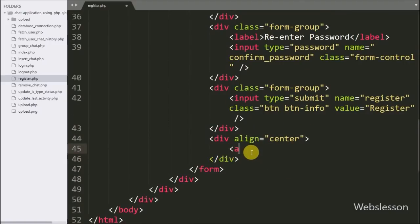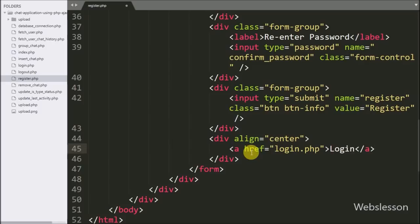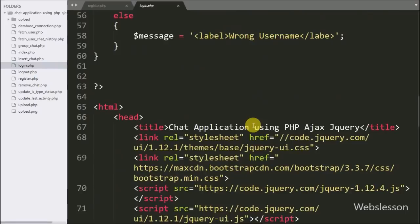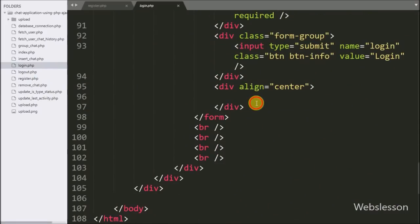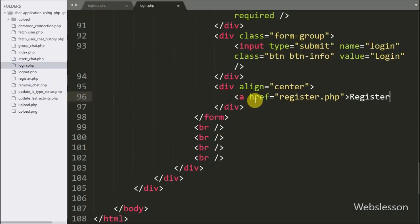Below this we want to link the login page, so here we have written an anchor tag with href equal to login.php — by clicking this link the page will redirect to the login page. On the login page we have also written an anchor tag with href equal to register.php — by clicking this link the page will redirect to the registration form.